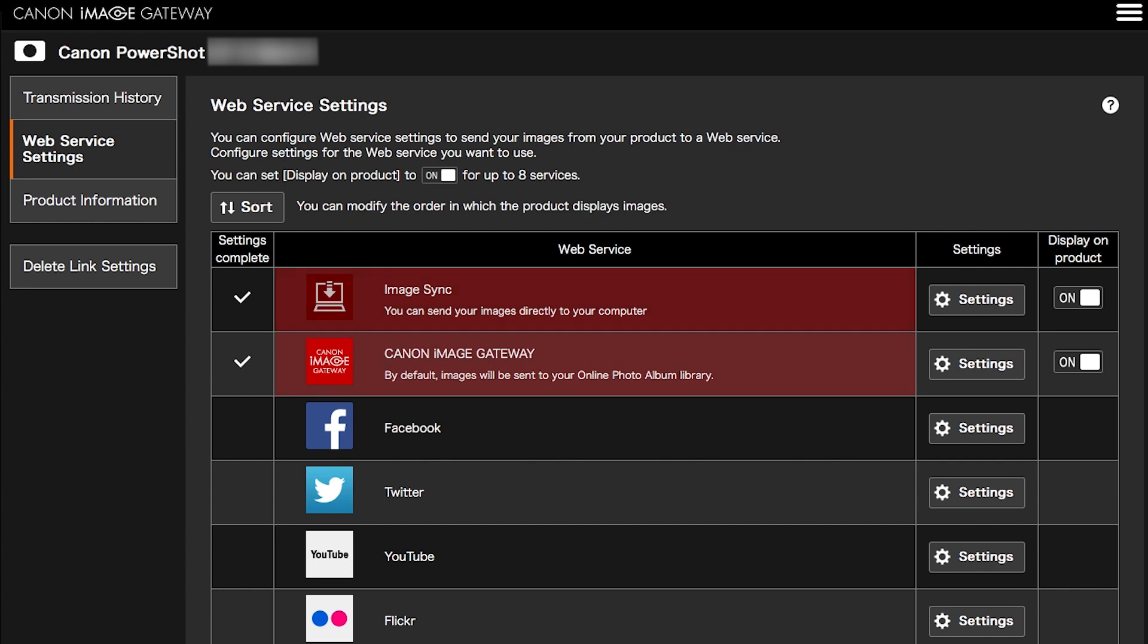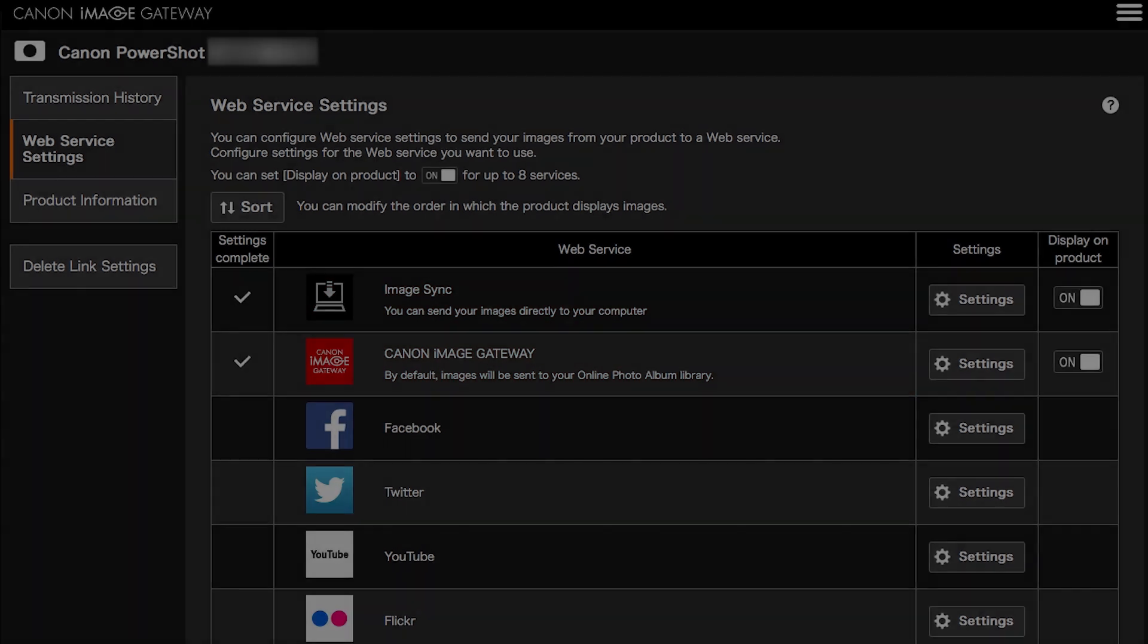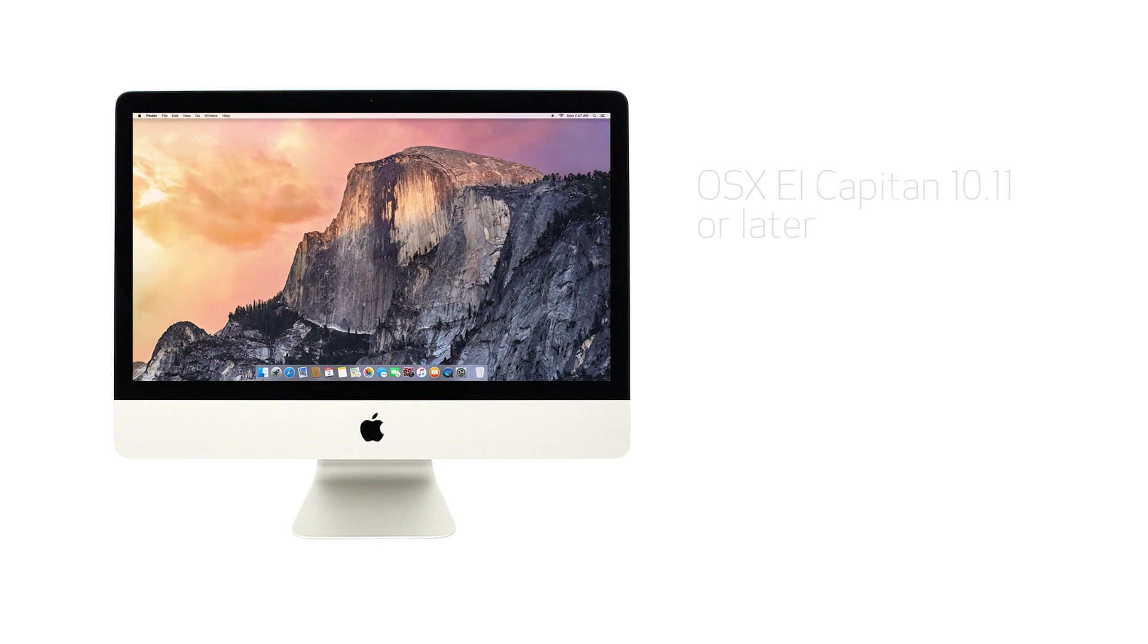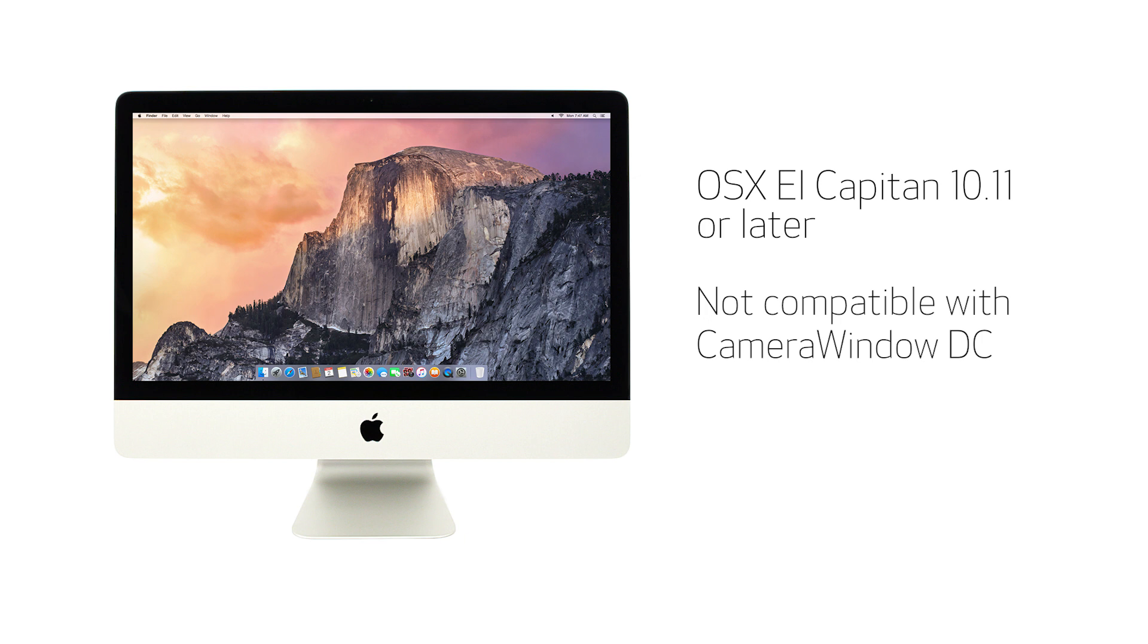An internet connection is required for both devices. This procedure is compatible with Mac OS X El Capitan version 10.11 or later, both of which are not compatible with Camera Window DC software. Let's get started.